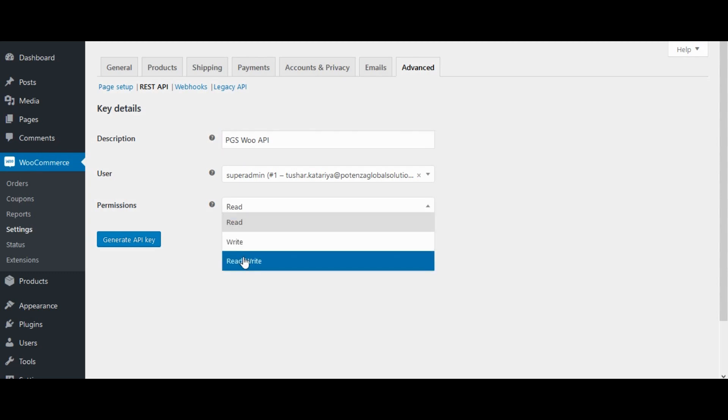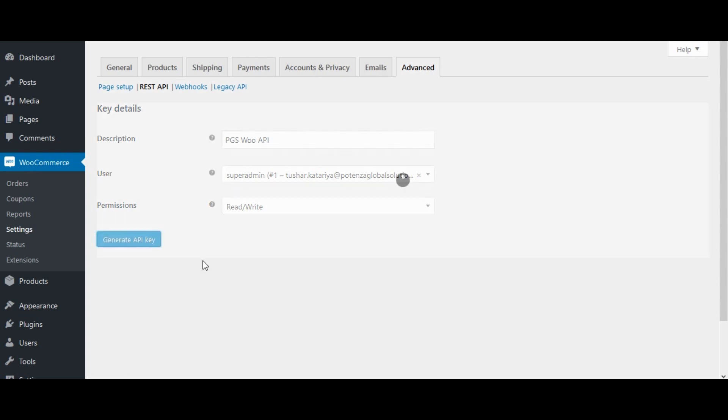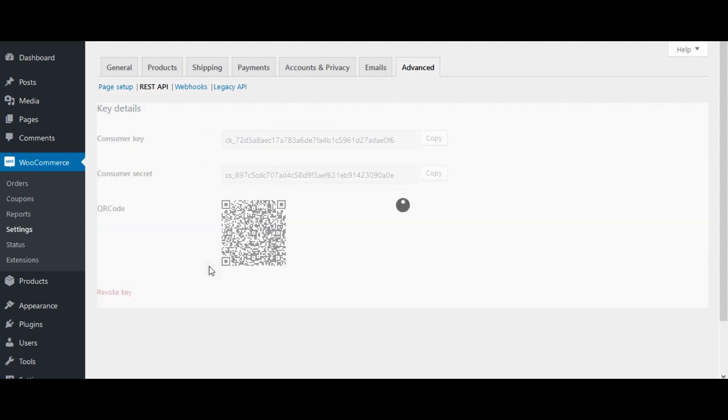Set permissions to read write. Update and click on generate API key.